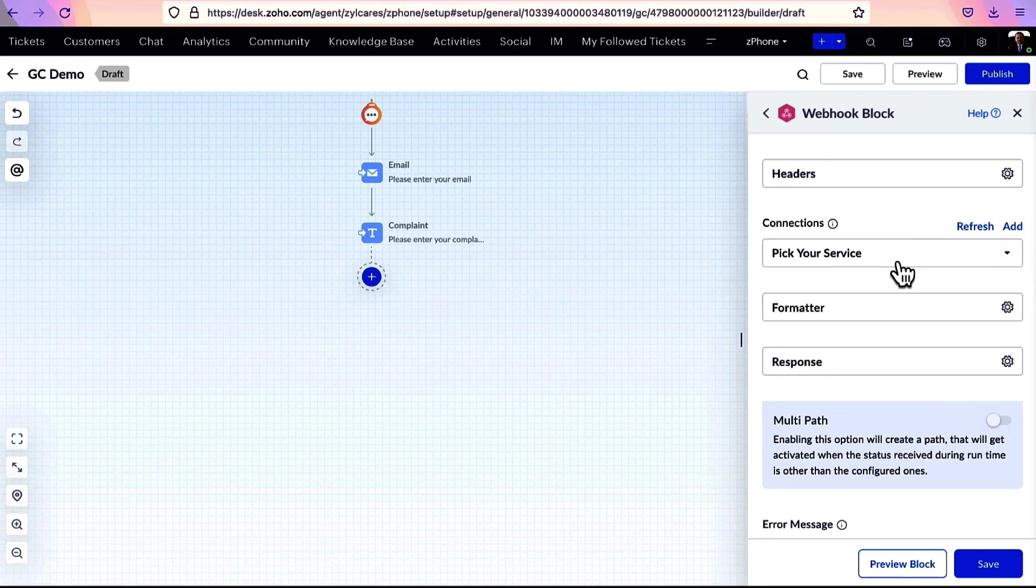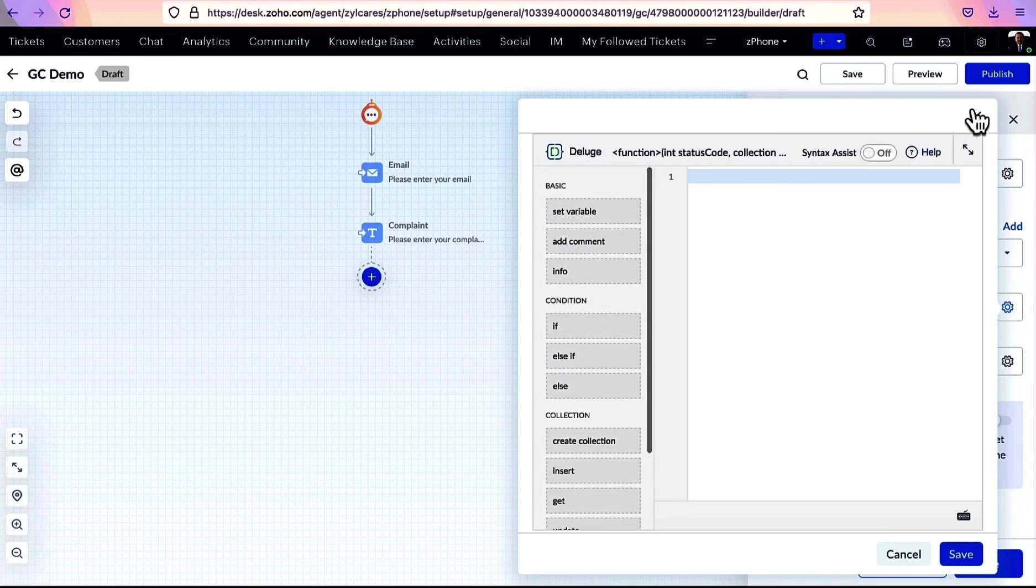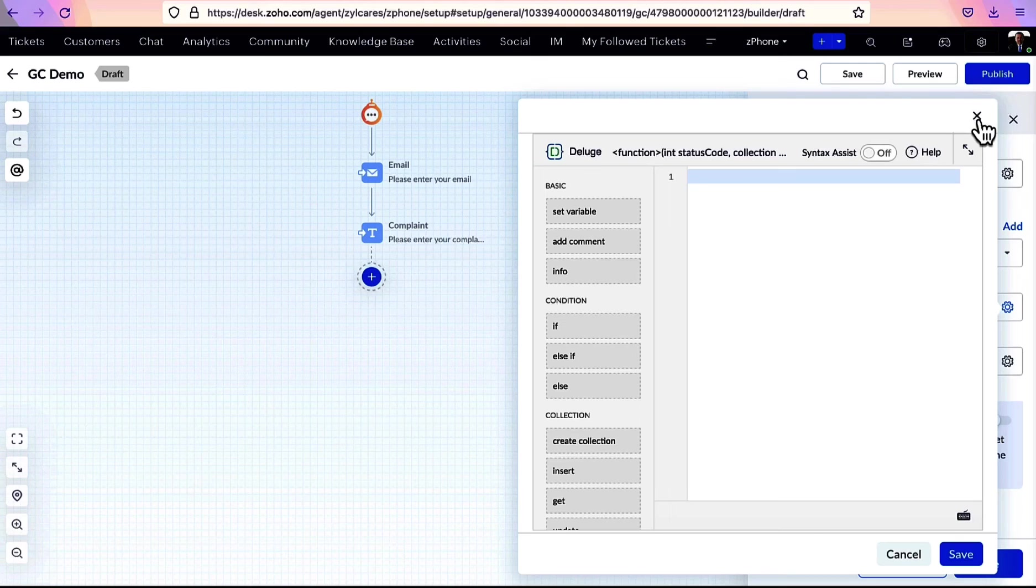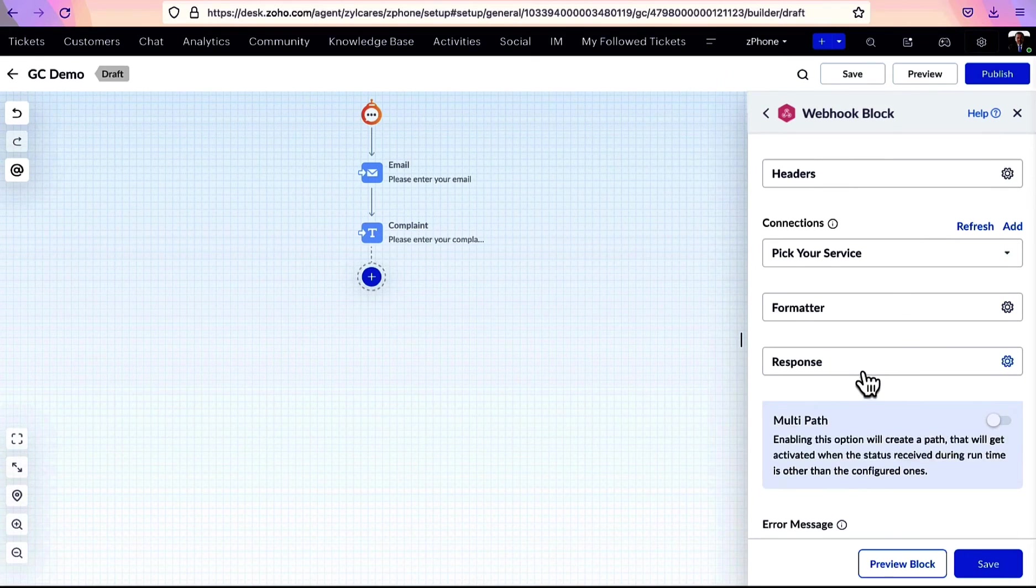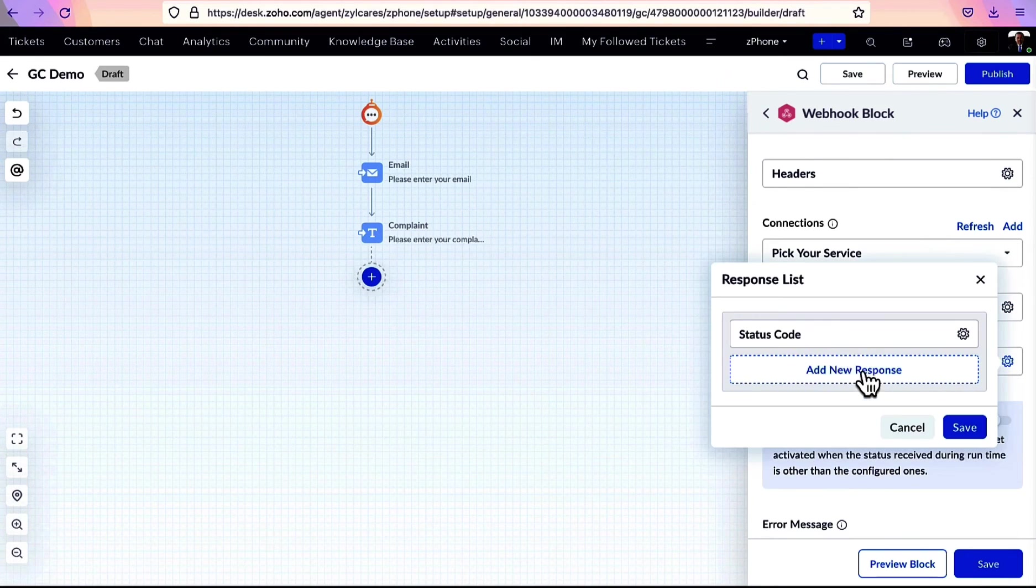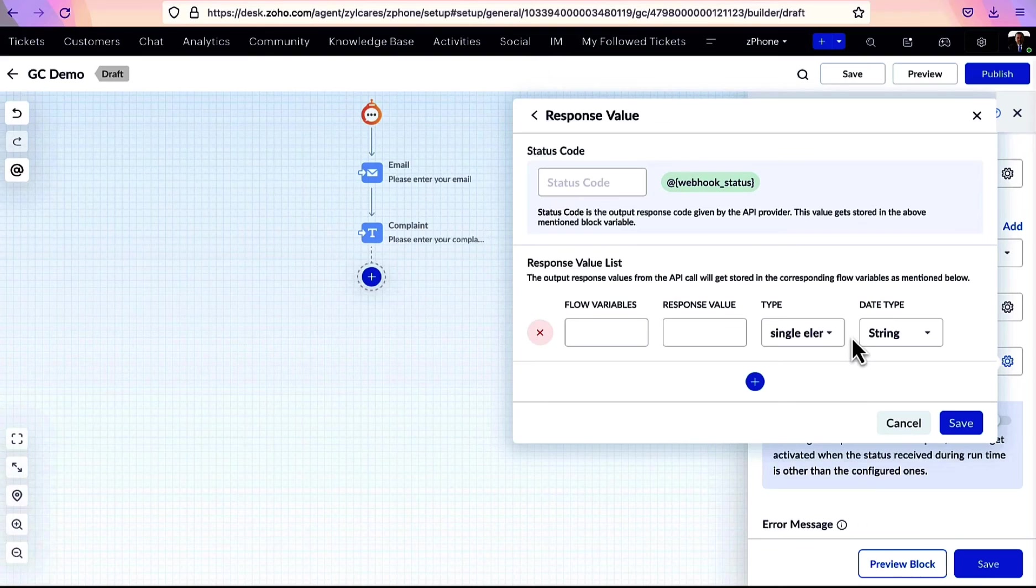Add the connection here and pick the service. Under Formatter, you can format the response received from API. And here, you can store the response in variables which can be used later.